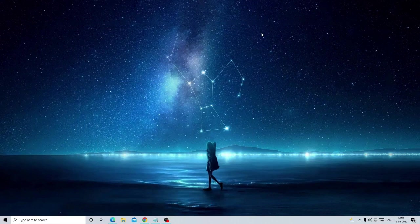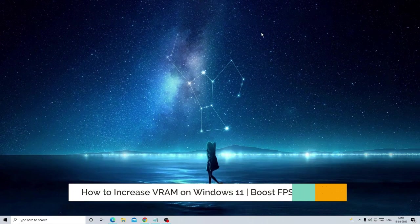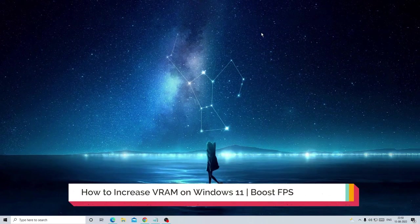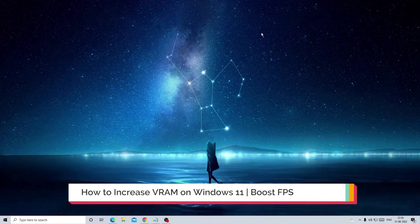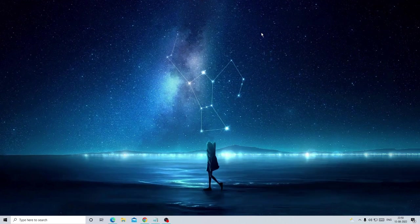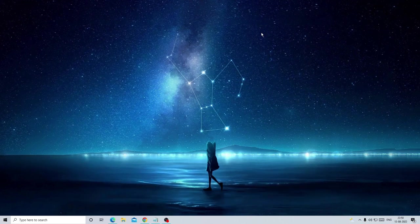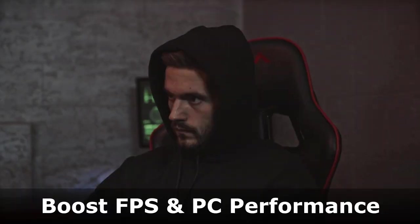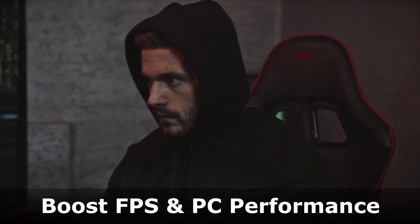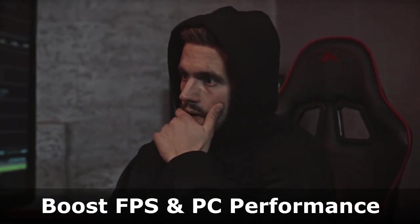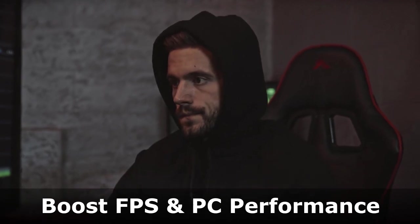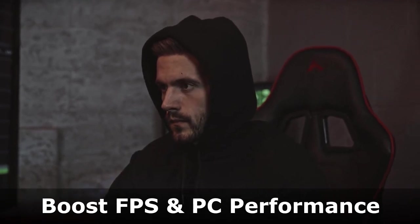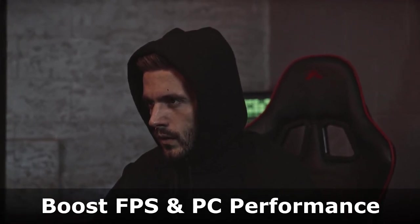Hey everyone, welcome back to Crown Geek. In this video I will be explaining how to increase the VRAM, that is video RAM graphics, on Windows 10 or Windows 11. Doing this will surely increase your FPS and boost your PC performance. Before proceeding, first you need to find out which graphic card you are using.